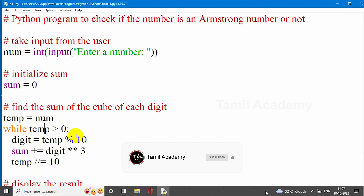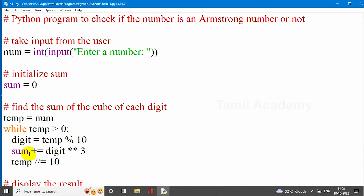Now, digit is equal to temp modulus 10. That is the modulus operation. For 153 modulus 10: 15 times 10 is 150, so the remainder is 3. We store it: sum is equal to sum plus digit raised to the power 3 — that is cube. So 3 power 3 is 3 into 3 into 3, which is 27. That value is added to sum.